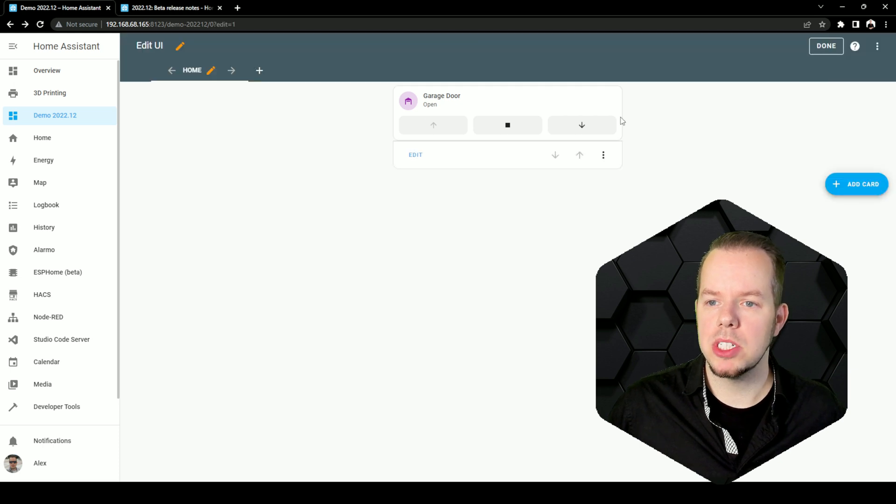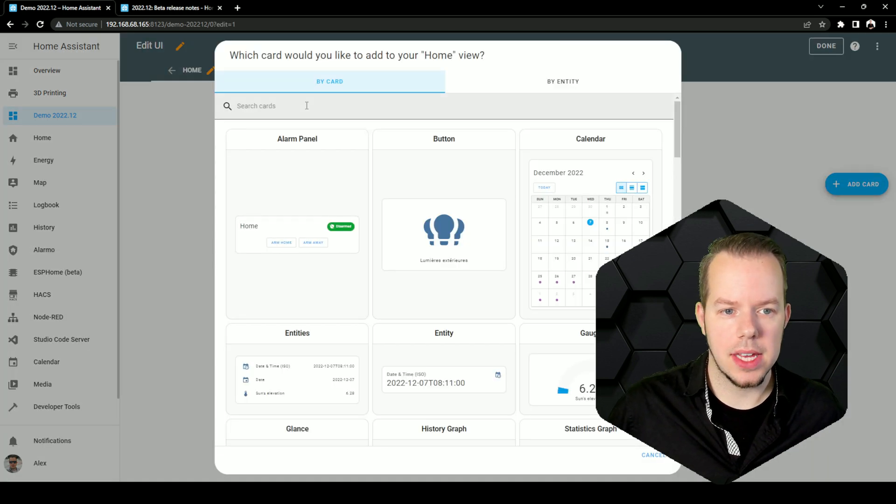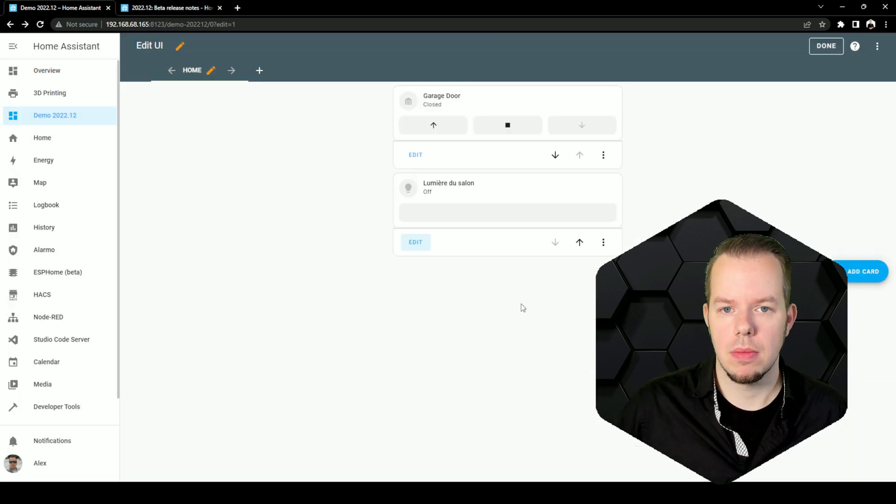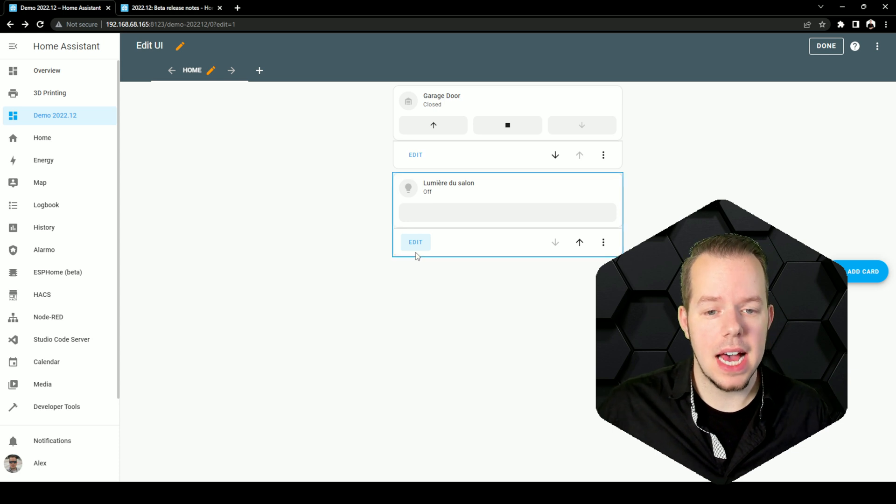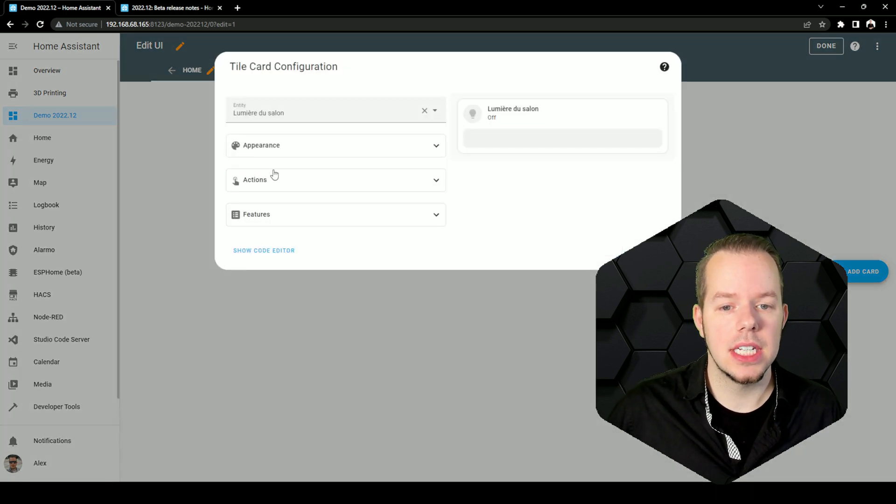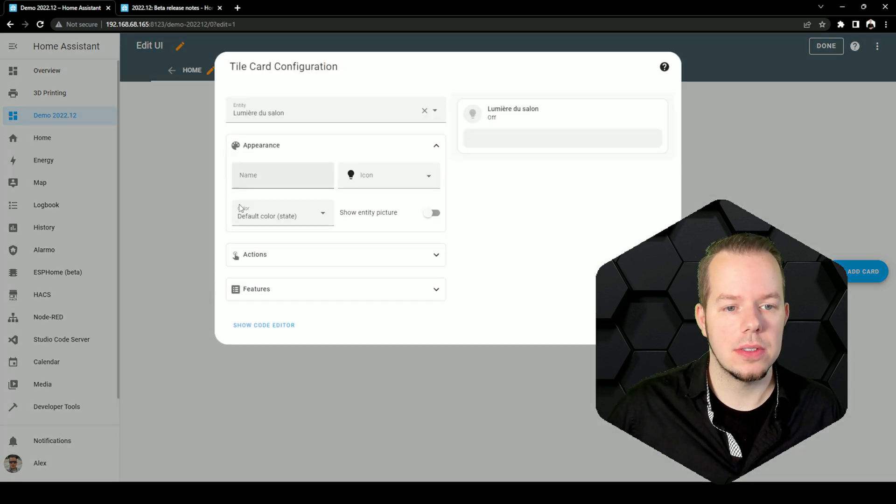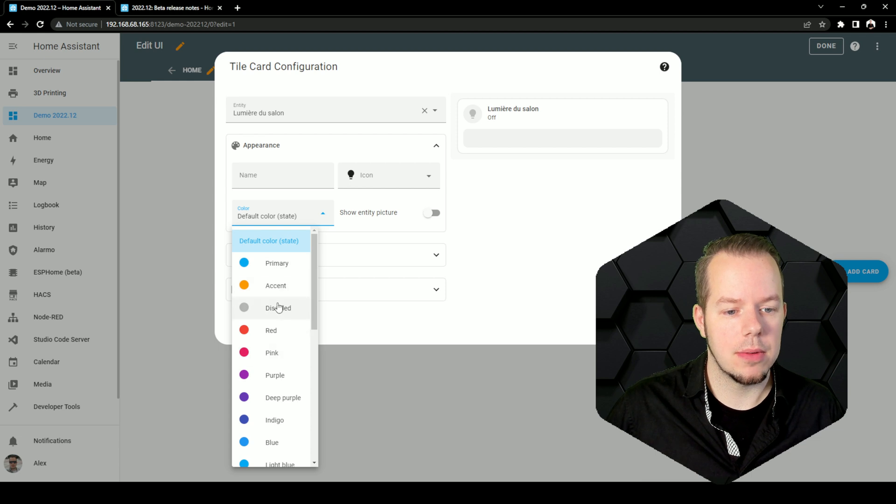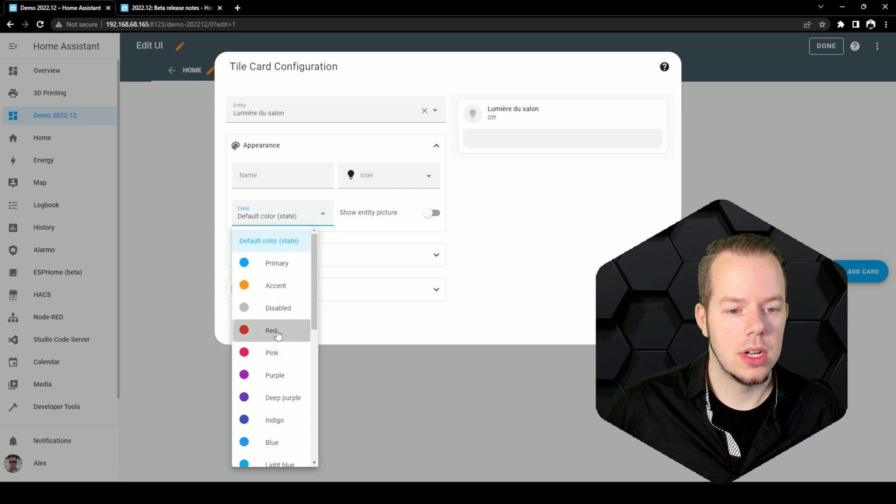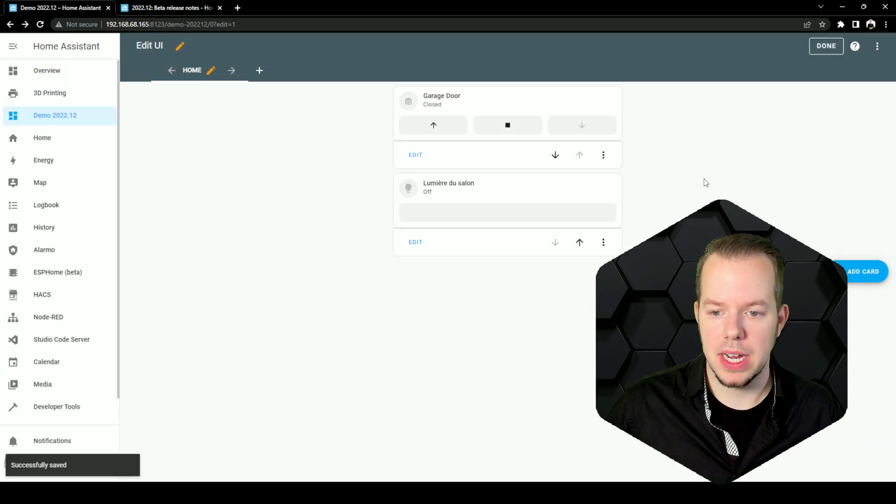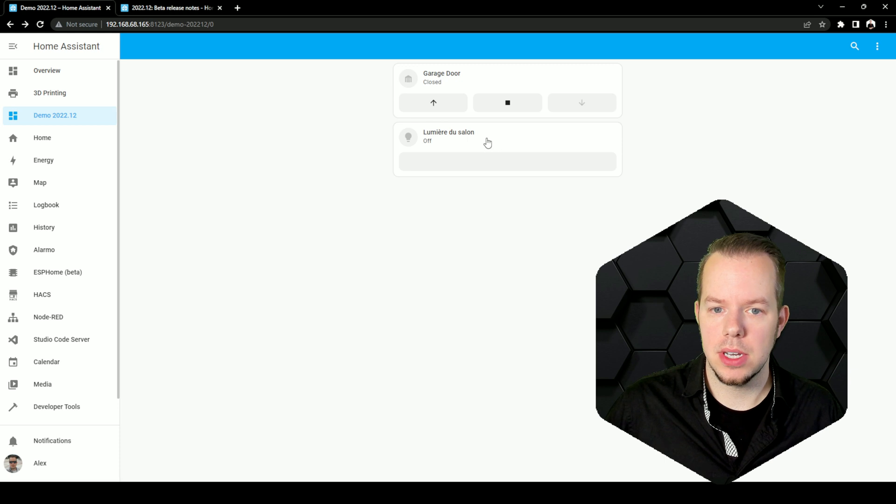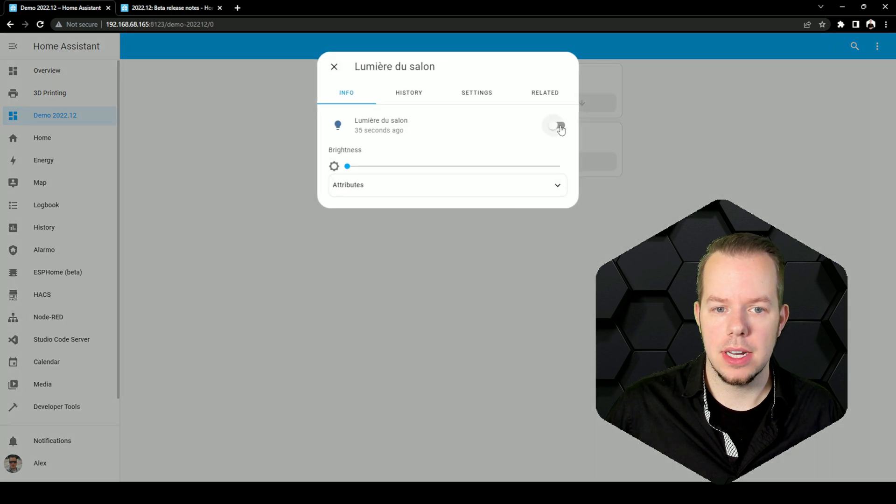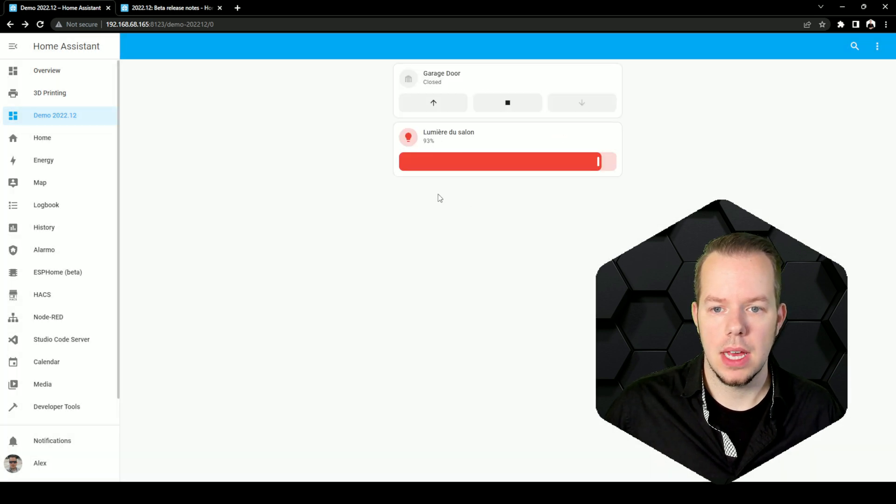And we have pretty much the same thing for our lights and vacuums. Another great thing that was added is that you can now change the color of those cards. So let's say that I want one which will be red for a specific light or something, you can just put it there, turn it on, and voila.